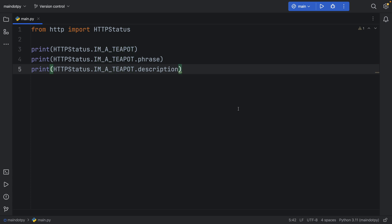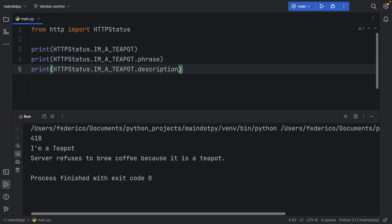I hope someday when I make a website I'll be able to use it, but this is a real HTTP status which is numbered as 418, and all it does is say 'I'm a teapot' and 'server refuses to brew coffee because it is a teapot.'